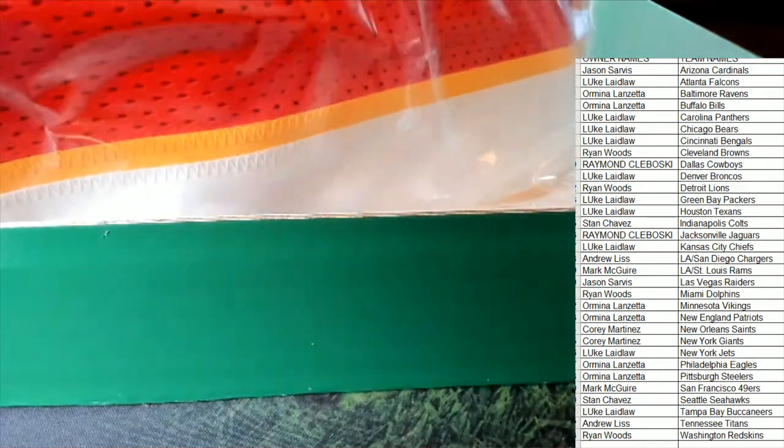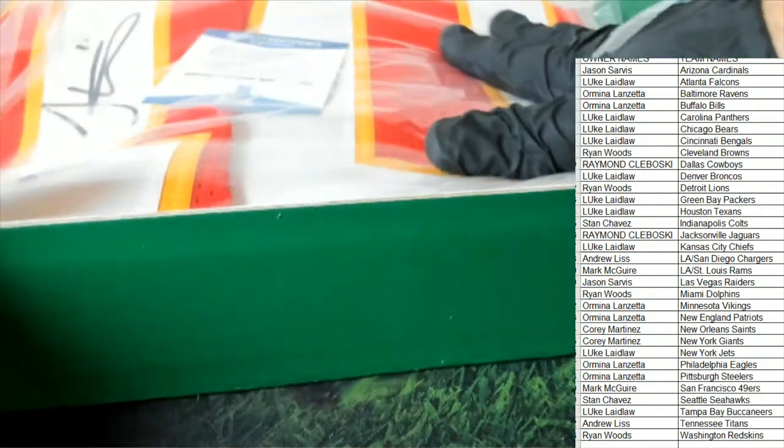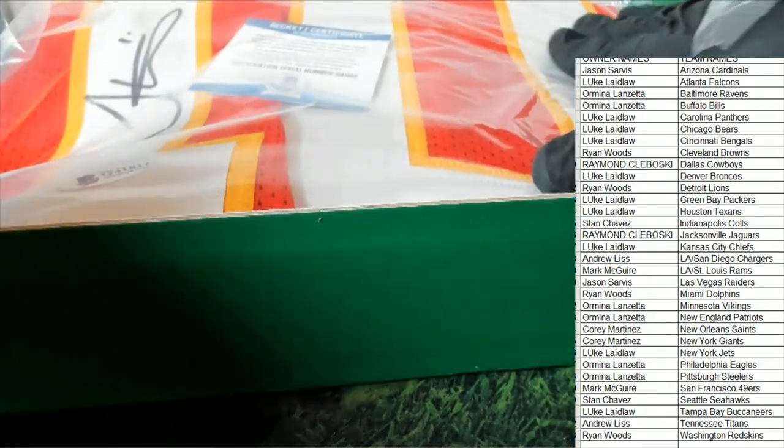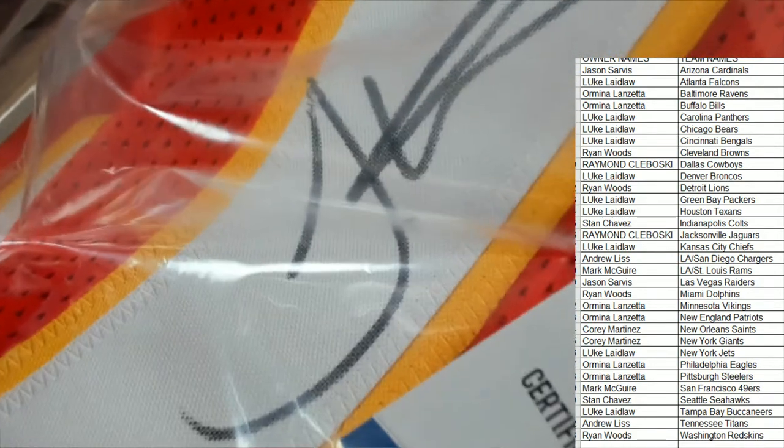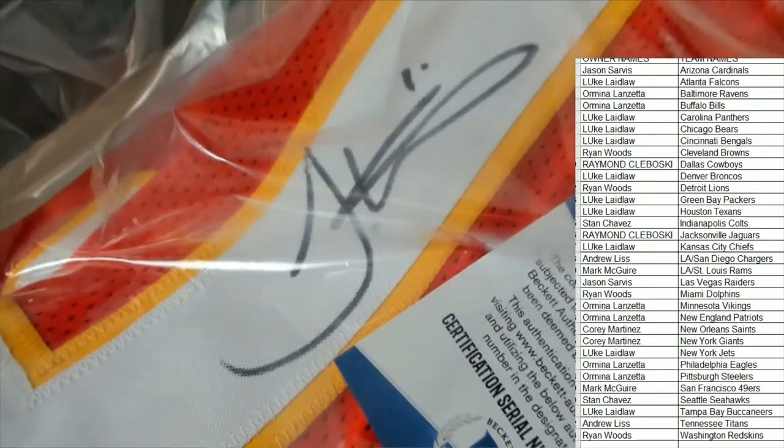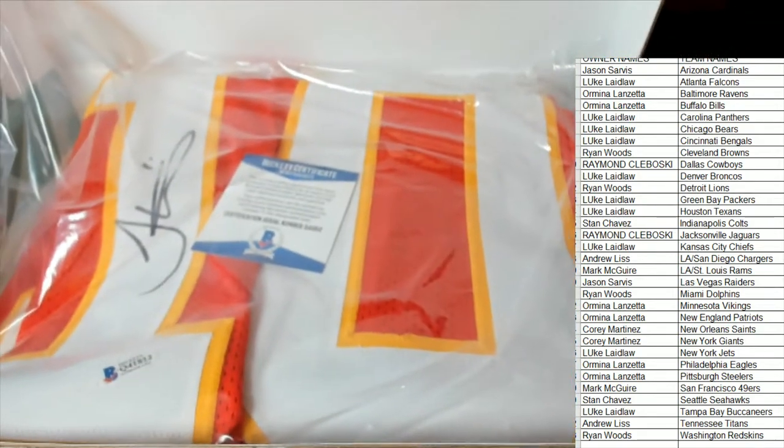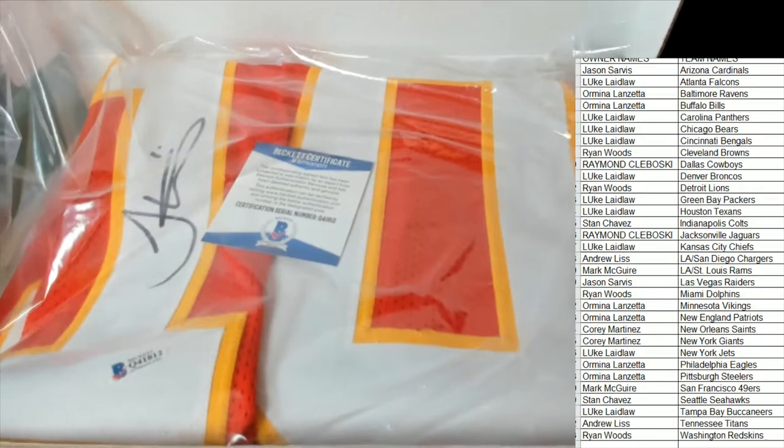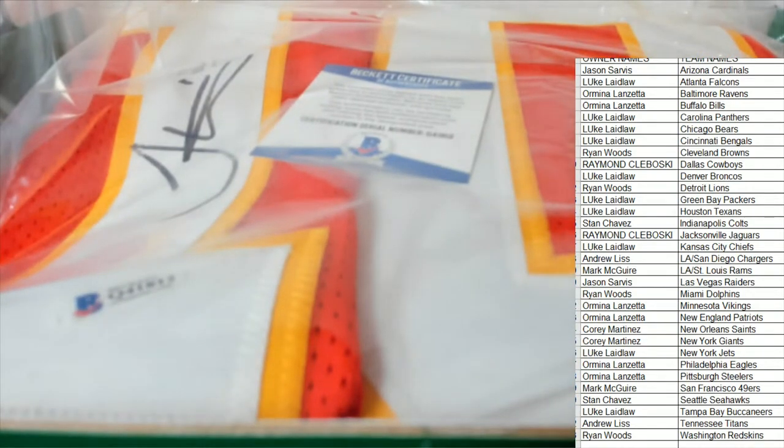Let's see how that auto looks. Oh yeah, there we go. Now you can see the autograph. Looks like a pretty clean signature for the most part, very legible. It's Tyreek Hill and it's got that Beckett certification. Luke, nice hit!